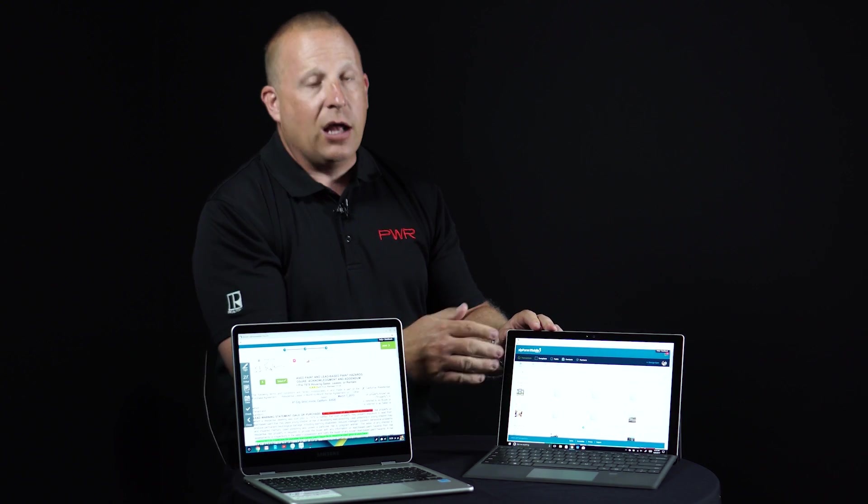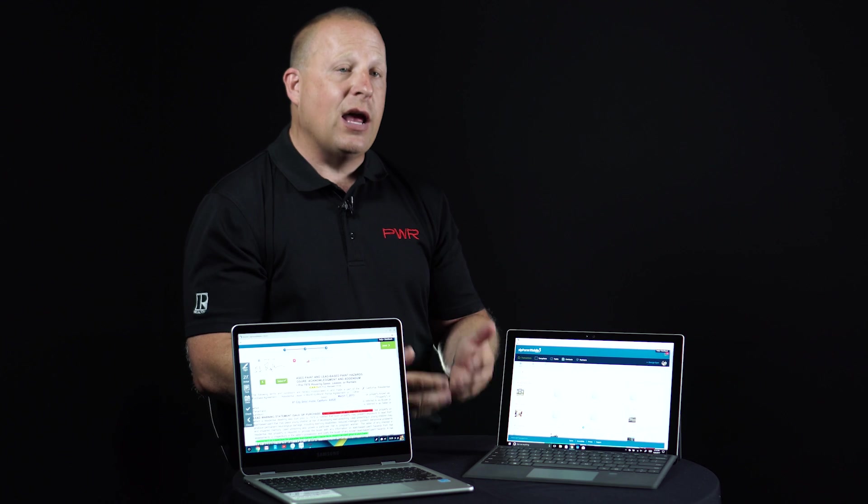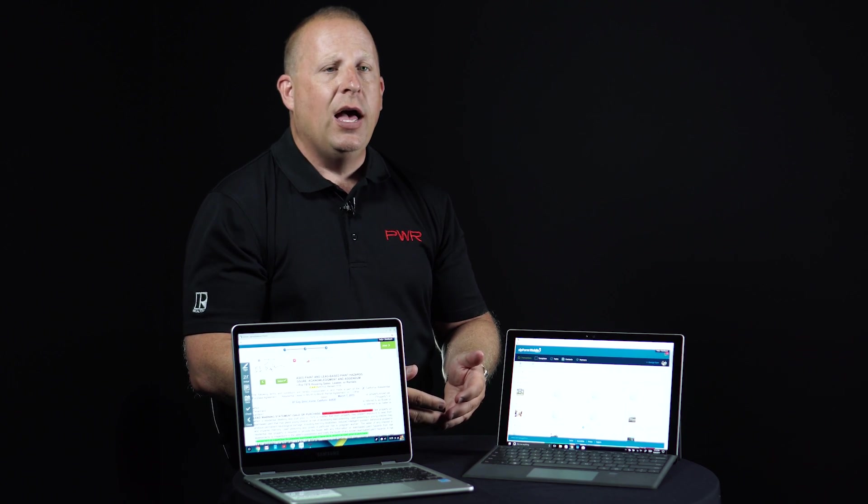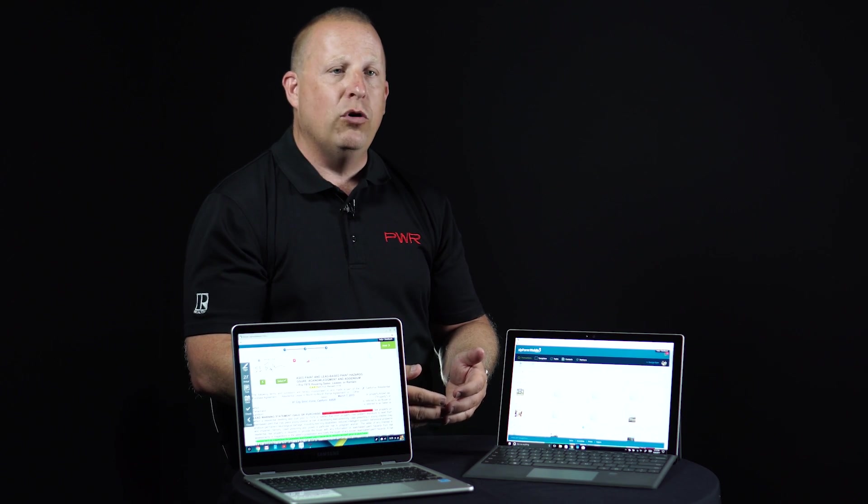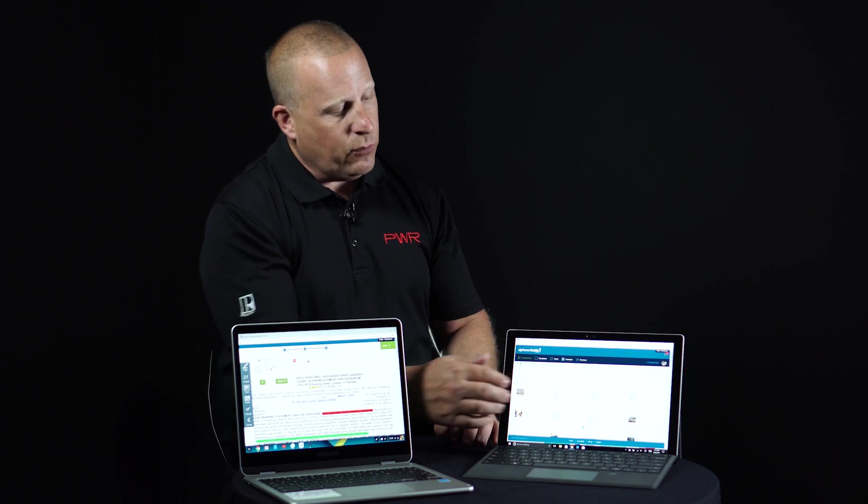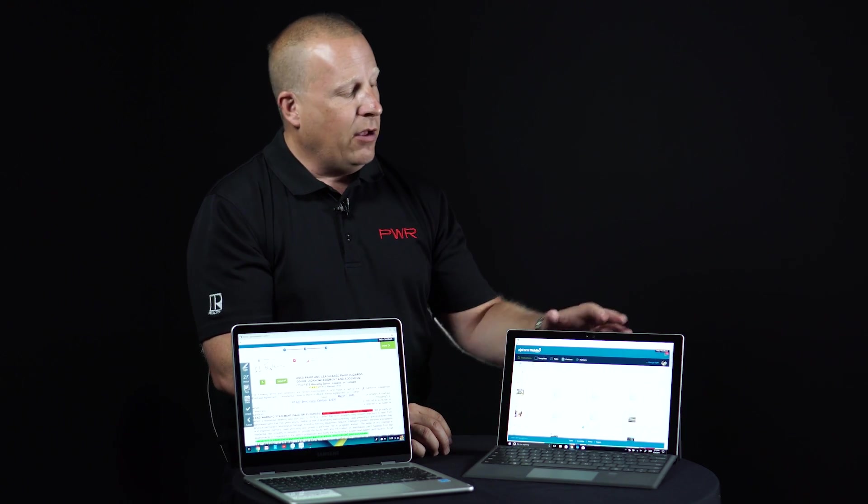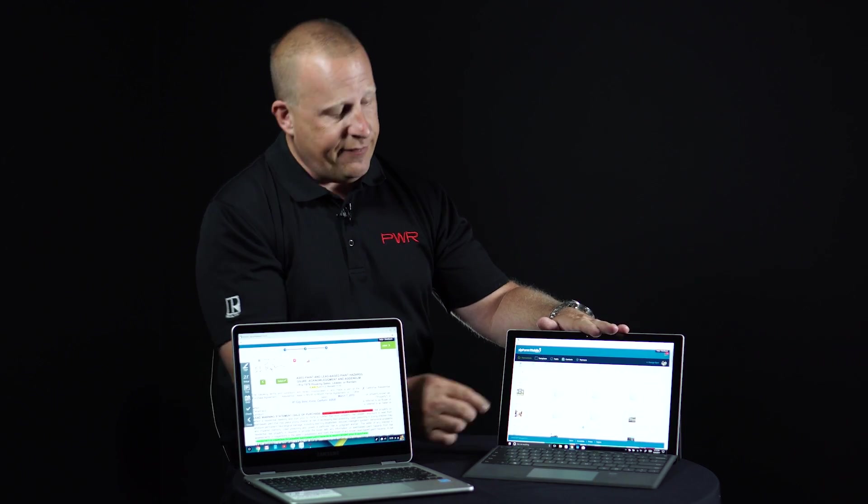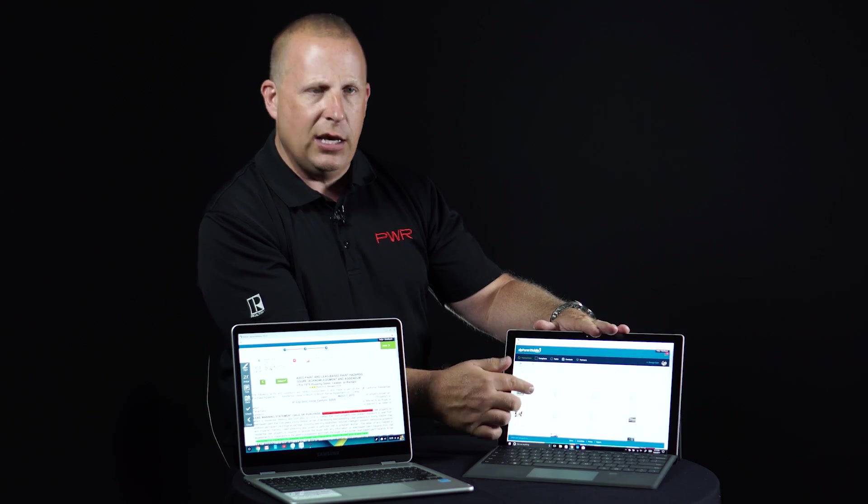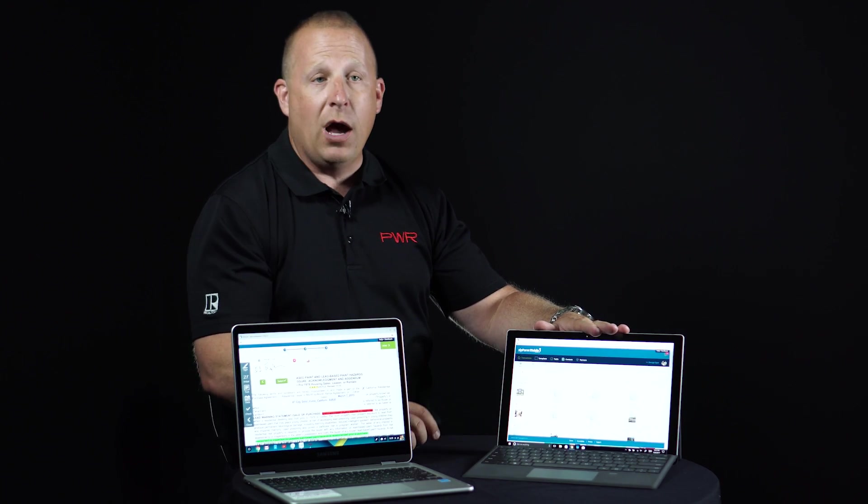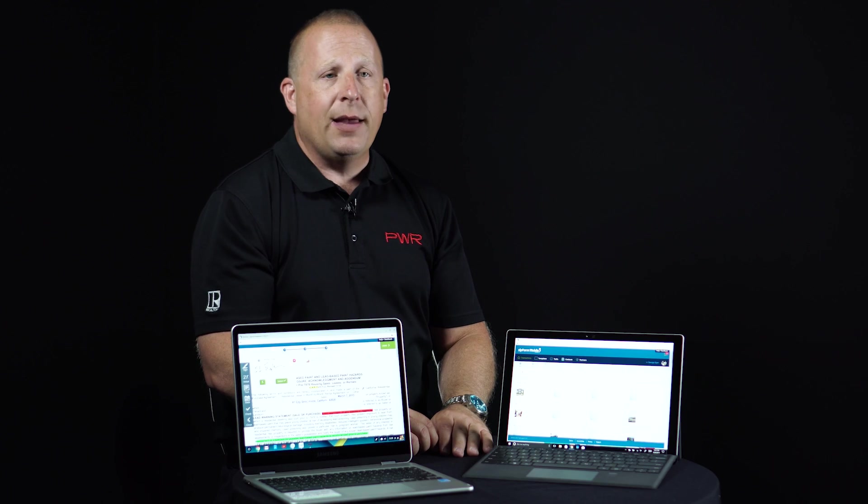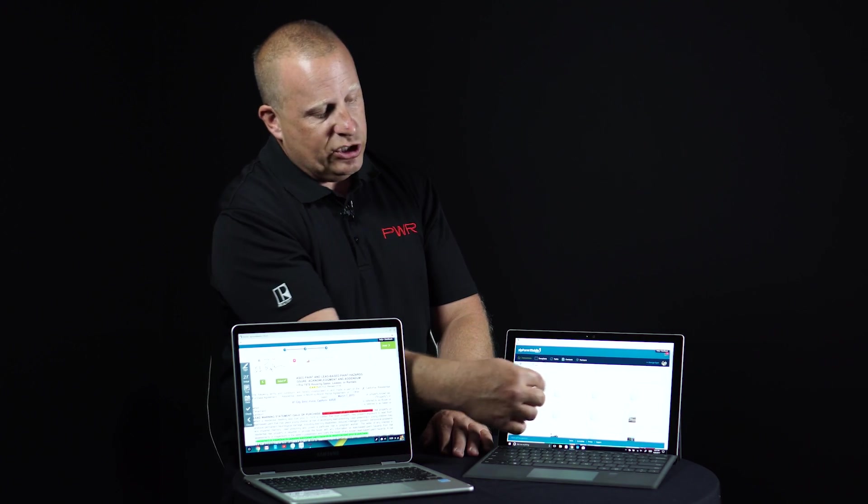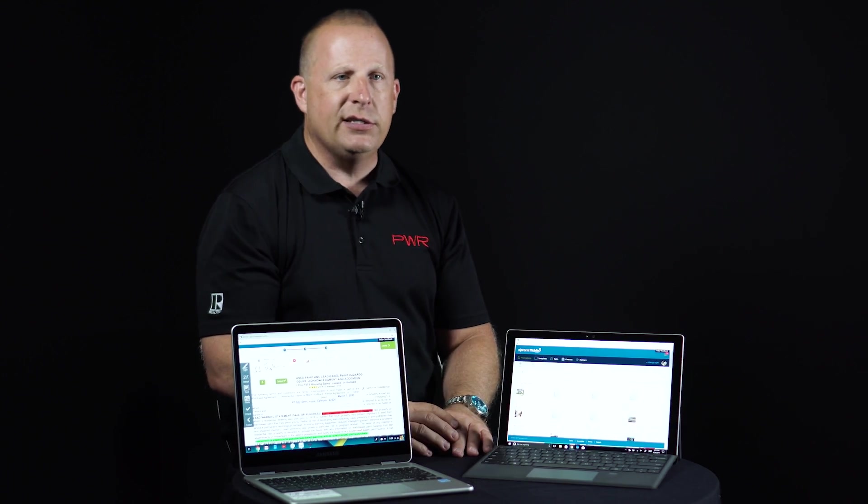Once I get the contracts open, that's when I can sign the contract if I wanted to using TouchSign, which is the mobile version of signing where you can sign right on the device. Now the Surface happens to have a touch screen, as you can see. And of course, all laptops do not. But if you have a laptop that uses a touch screen, you can just have your client sign right on the screen itself.